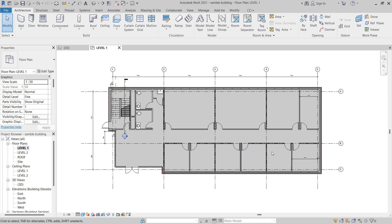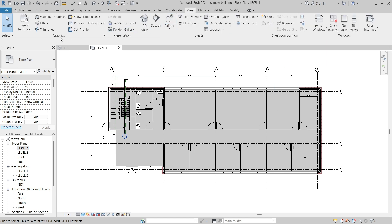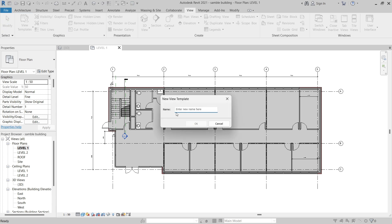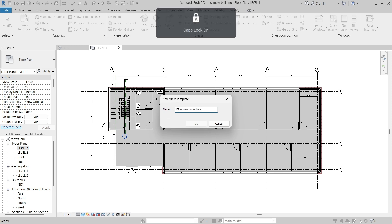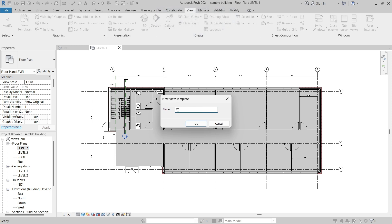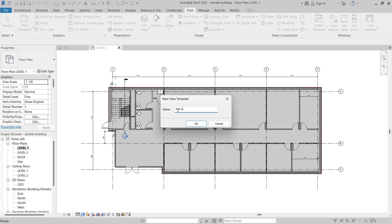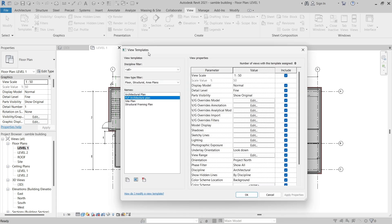Once you have the view properties of a view specified, you can create a view template from that view. To do so, switch to the View tab, then in the Graphics panel expand the View Templates button and click Create Template from Current View. This opens the New View Template dialog where you can name the view template. I like to specify a prefix based on the type of view — in this case a floor plan view, so I'll enter FLP dash, then the name, which I'll call Architecture Plan, and click OK.